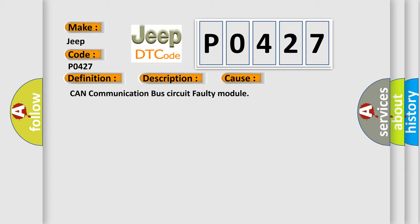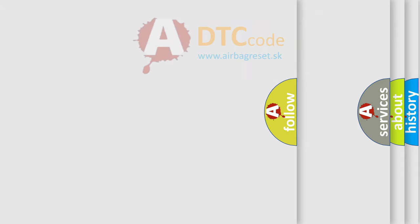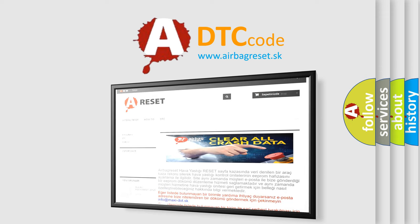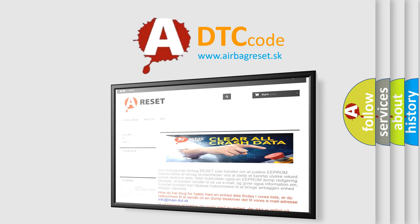The airbag reset website aims to provide information in 52 languages. Thank you for your attention and stay tuned for the next video.